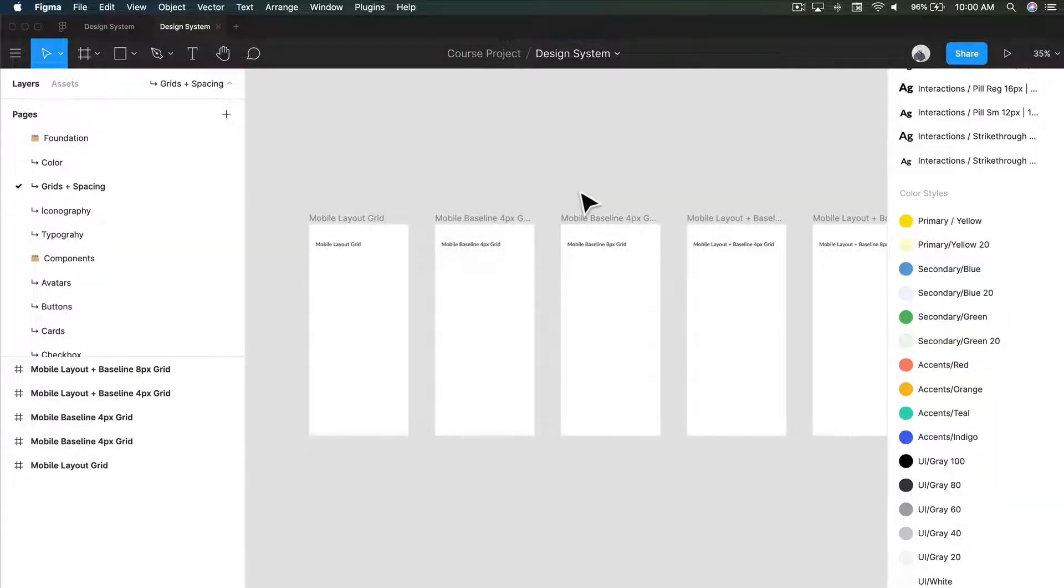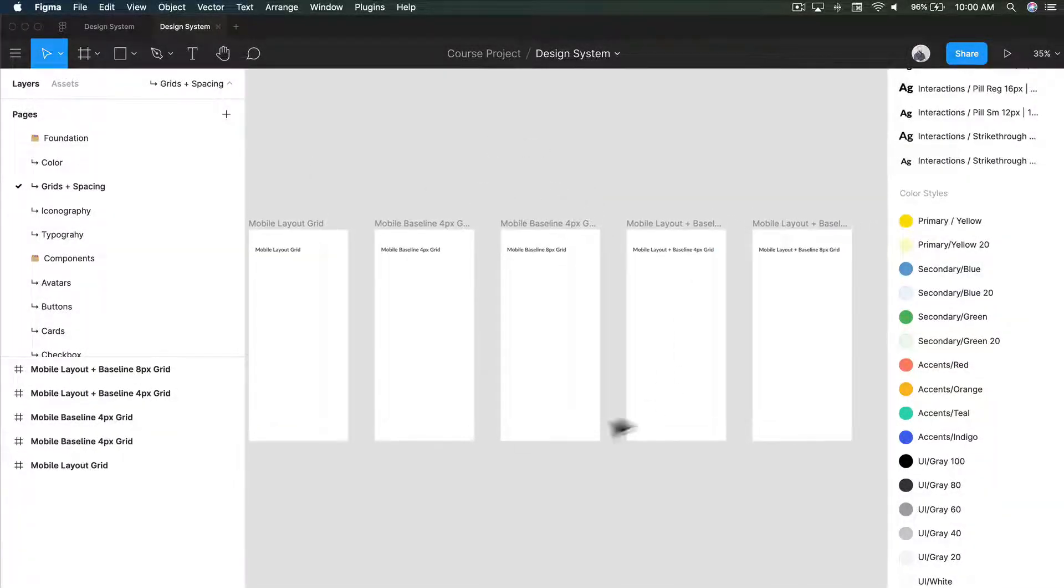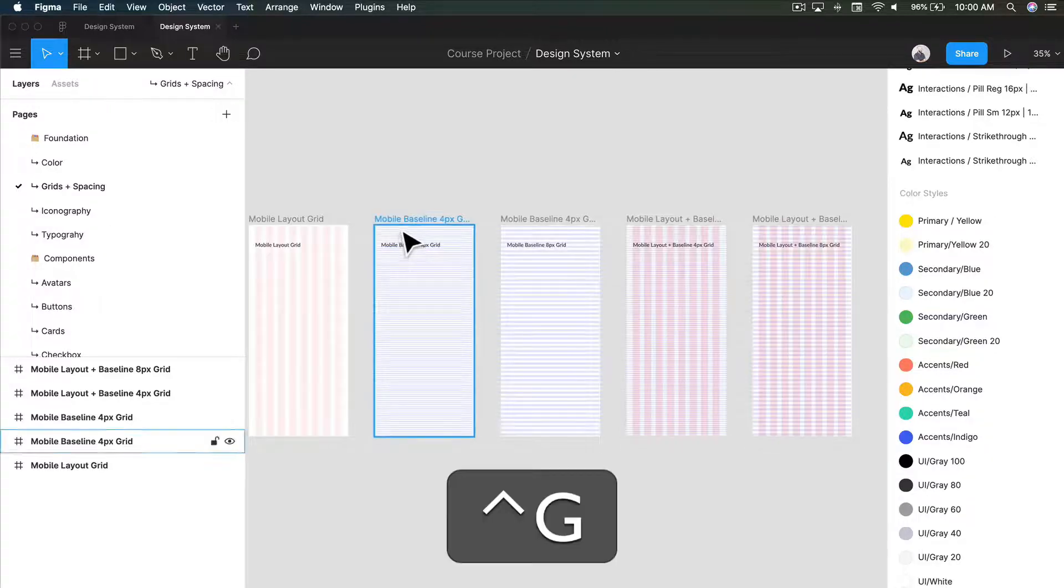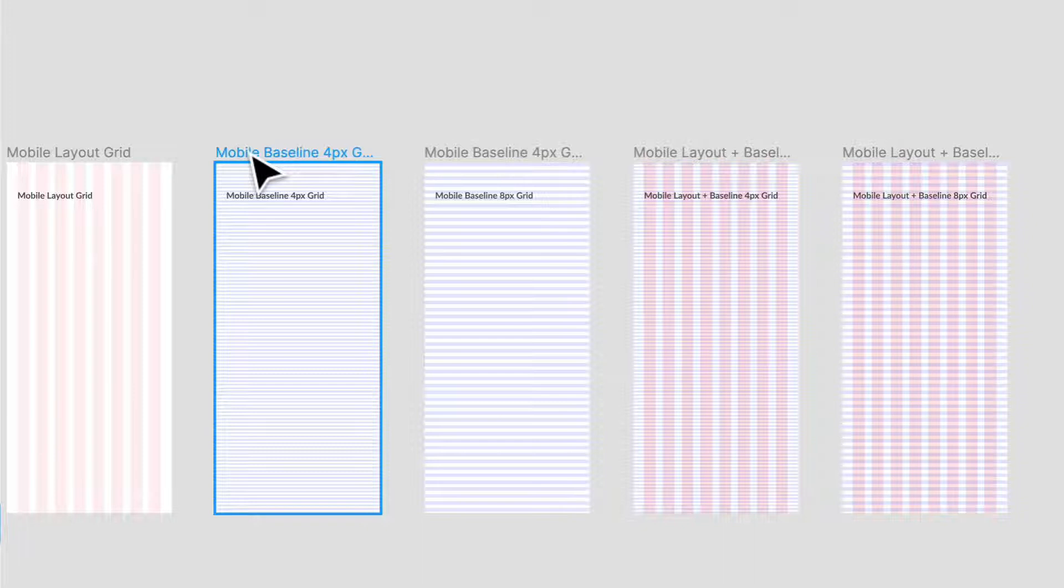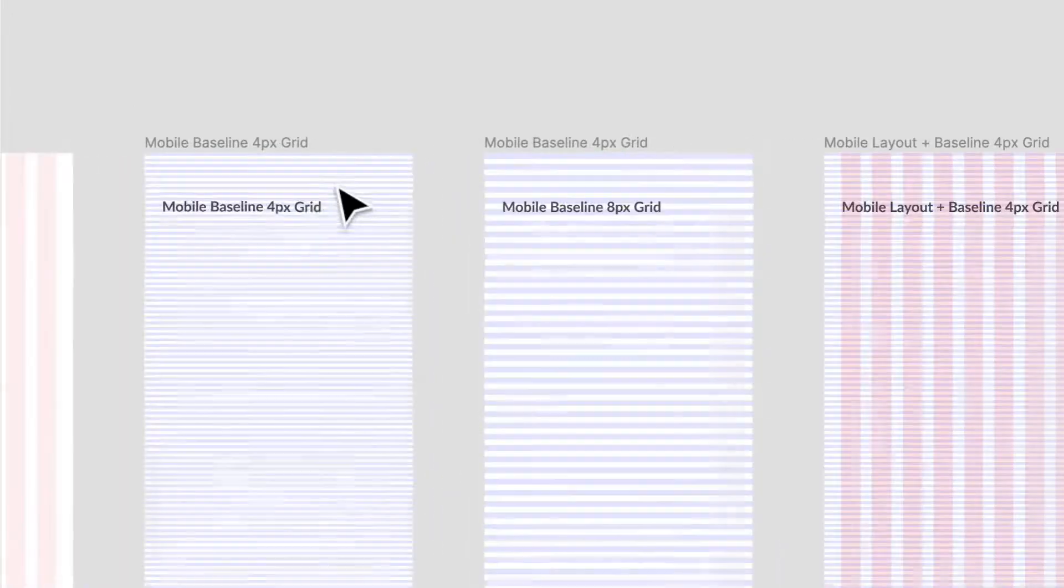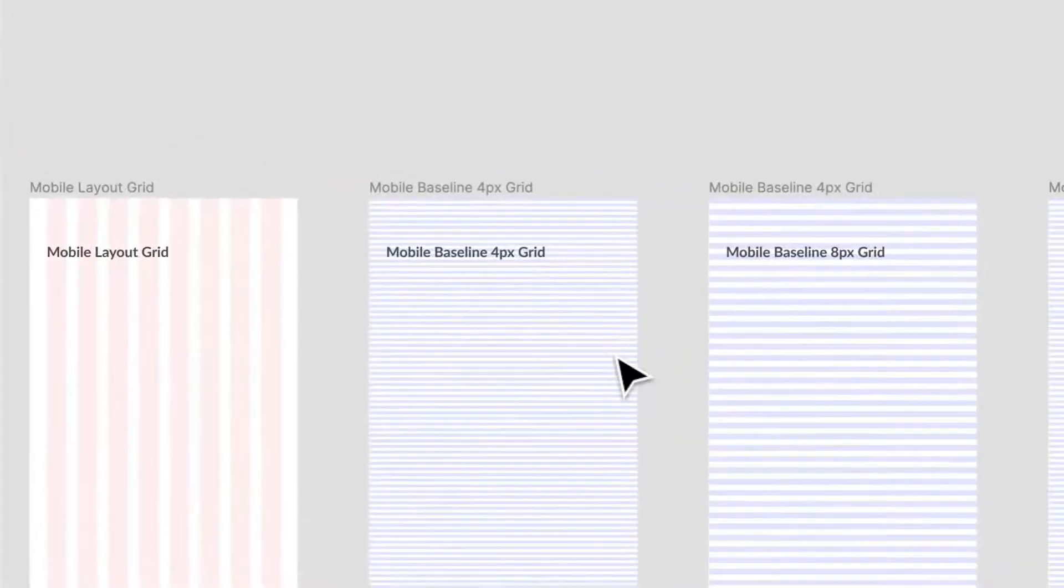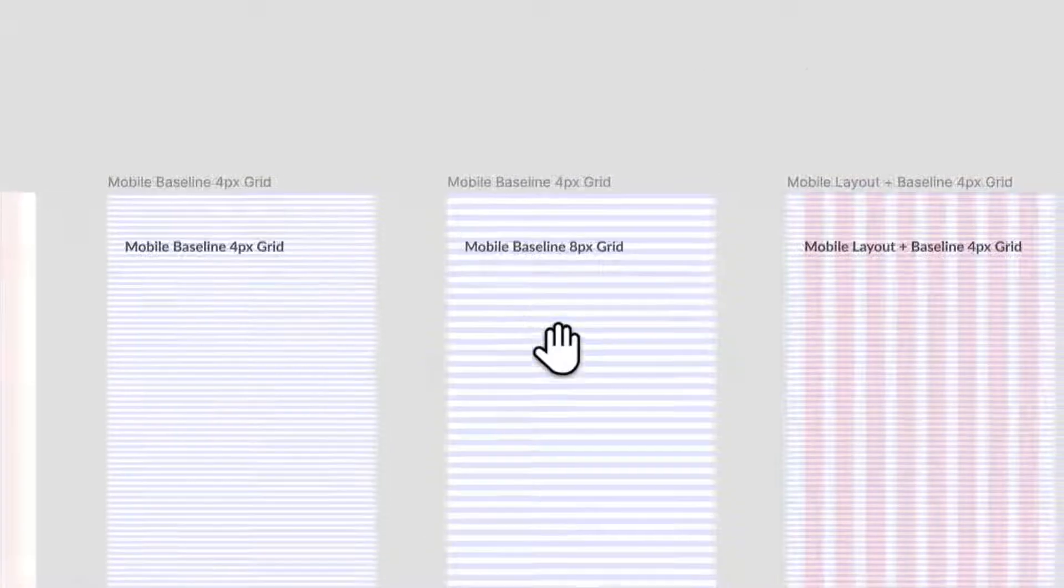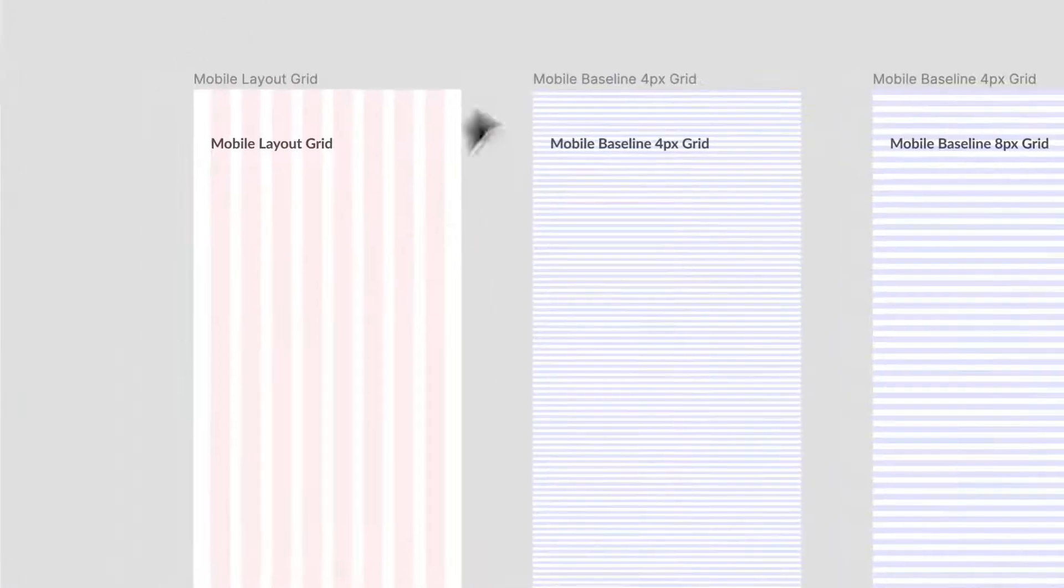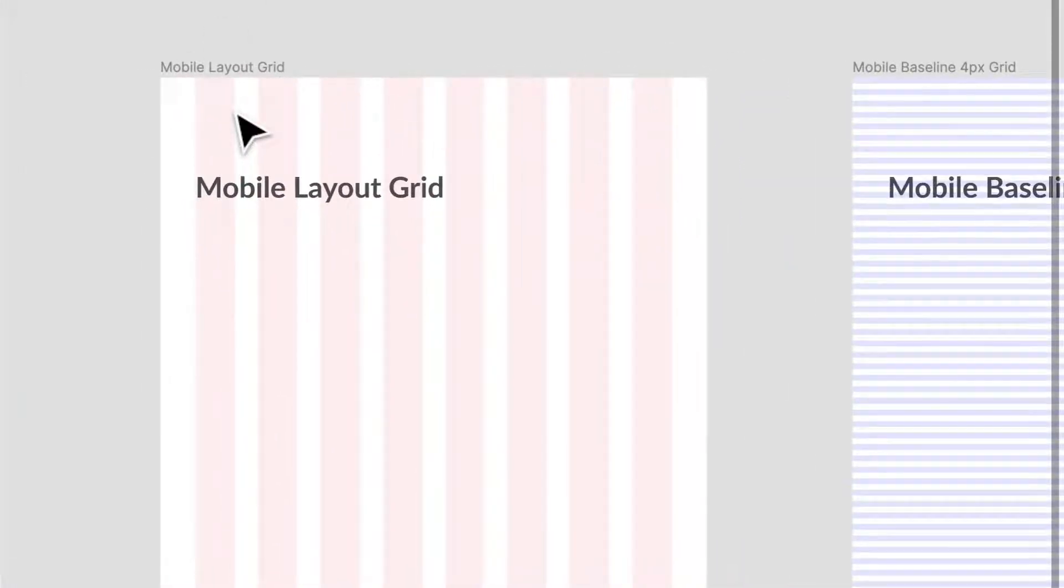Hey and welcome back. I want to get into grids and spacing now. This is very important because it dictates how we space elements out and how we choose different unit sizes. What I've done here is I've used the four-pixel grid and I'm using multiples of eight. Let's get right into it. I've created different grids here.